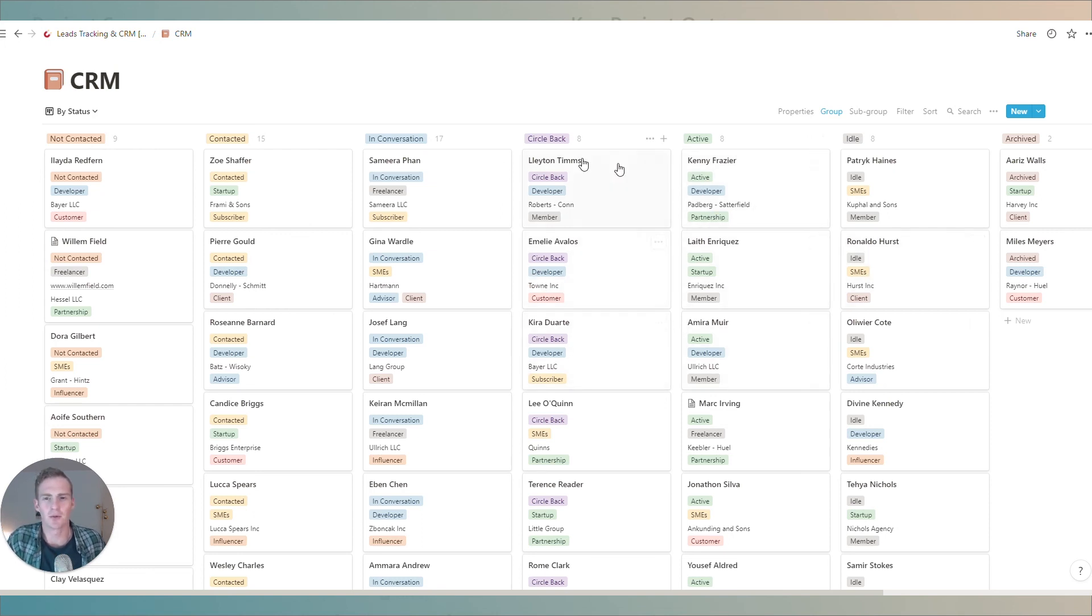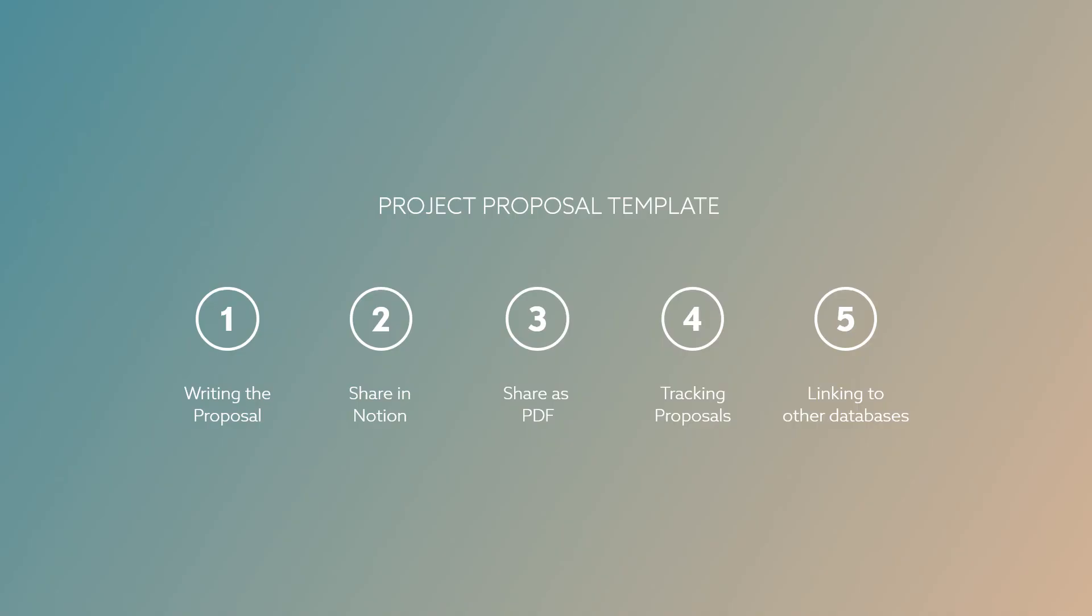So to recap we can edit the pre-built Notion project proposal template directly, we can share it as a Notion page with our prospects, we can also share it as a PDF on export. We talked about how to track all proposals in an existing proposals database and we also discussed the possibility to link this to any CRM or contact management system that you already have in place.